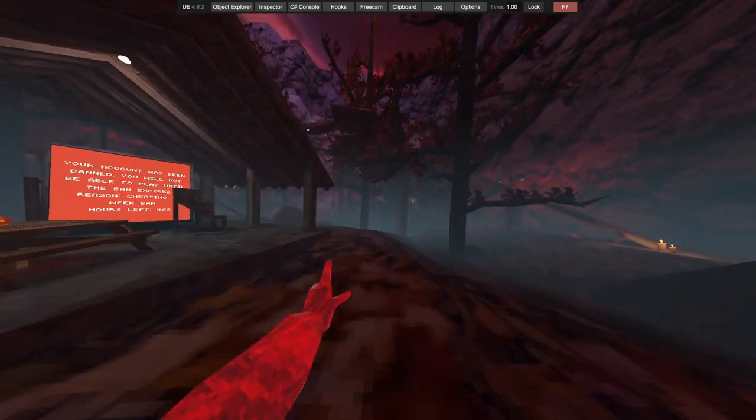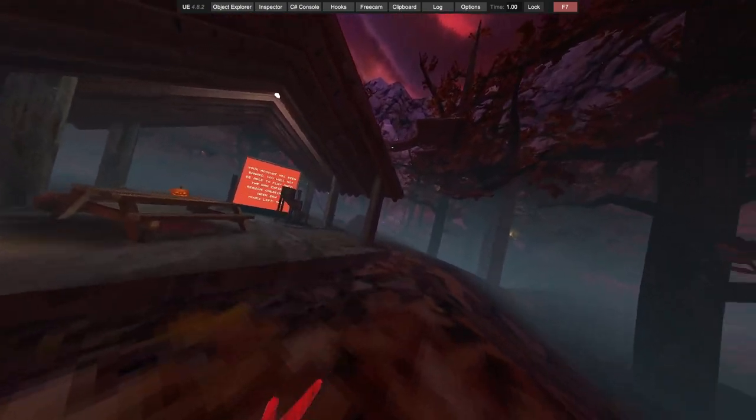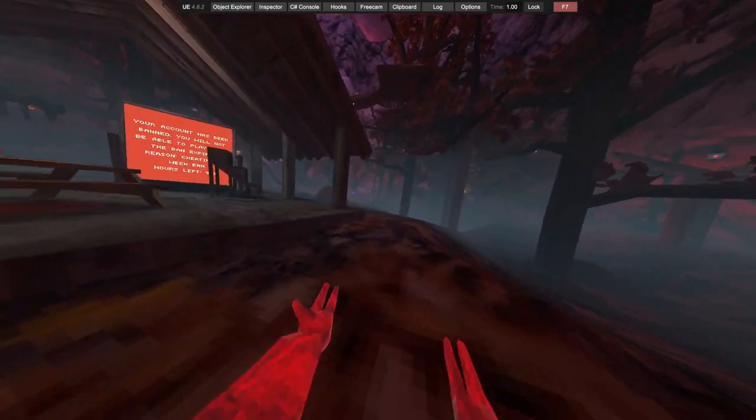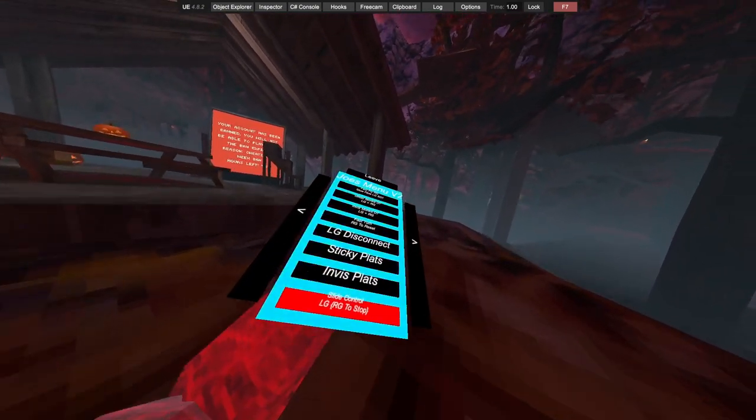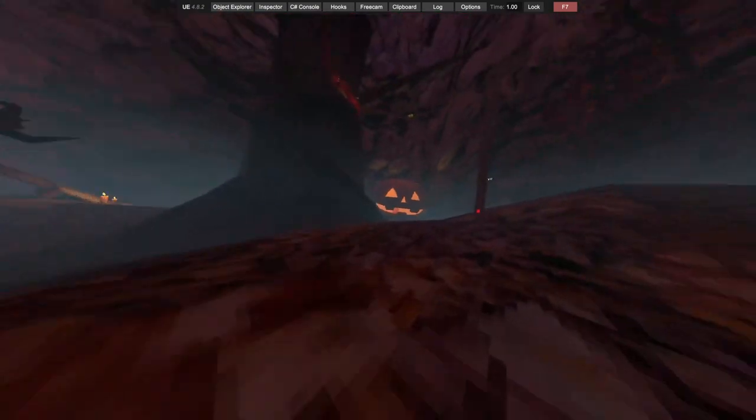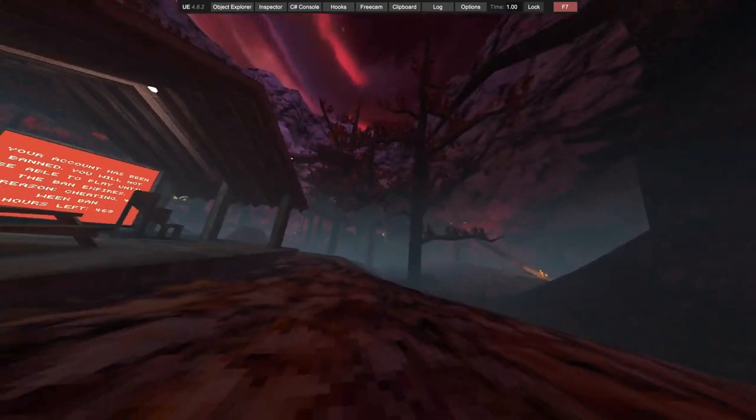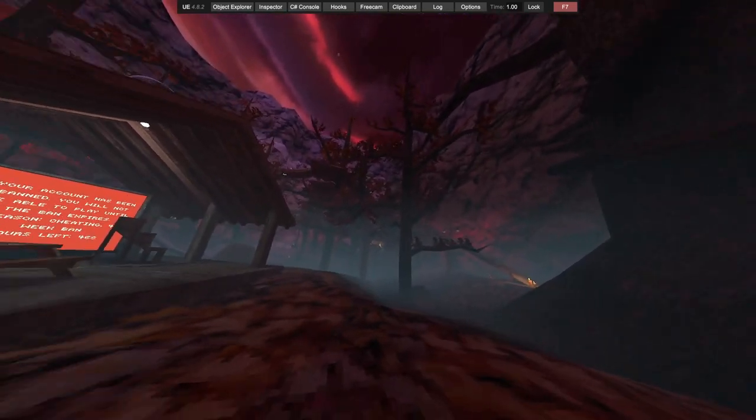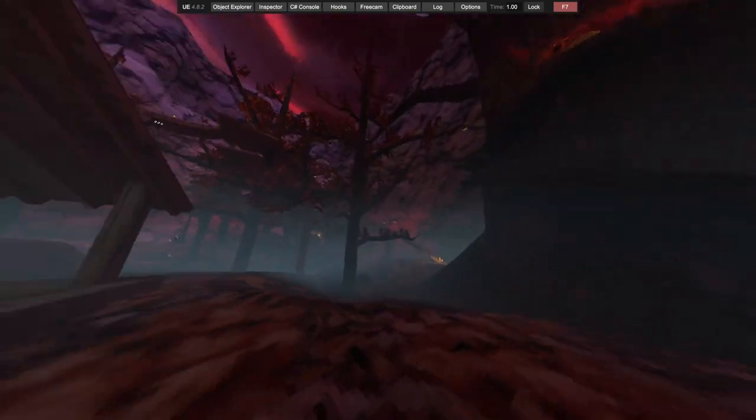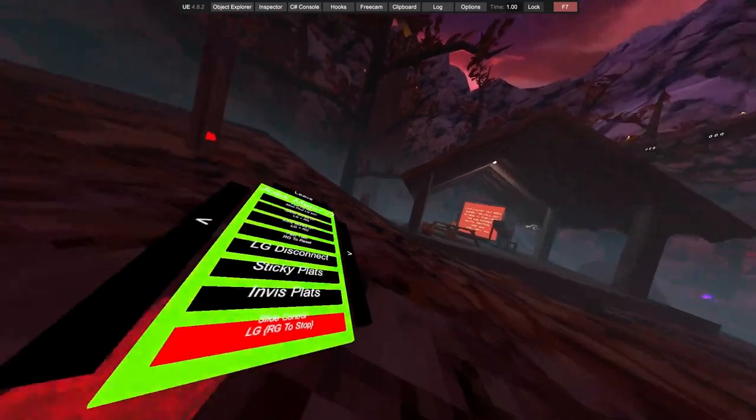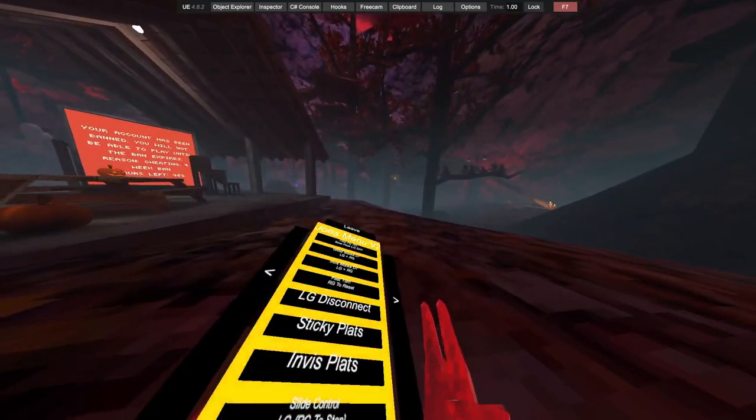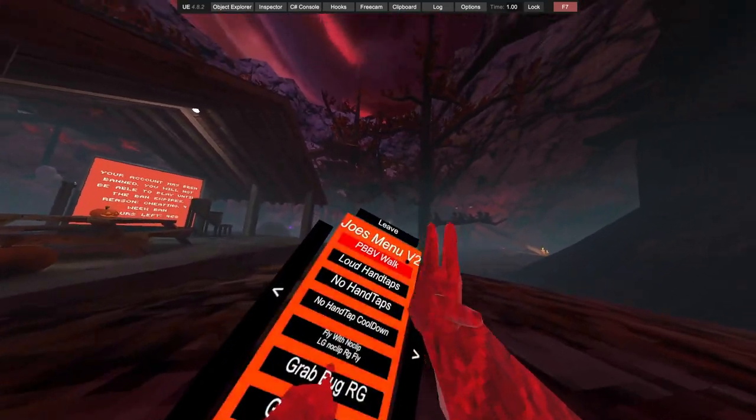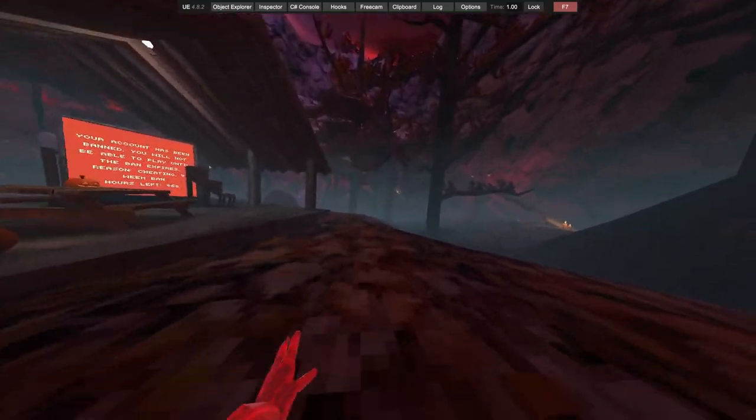Invisible platforms. Slide control, so when you're in mountains, if you hold left grip they activate and then when you click your right grip they stop. Got PBB VWalk.